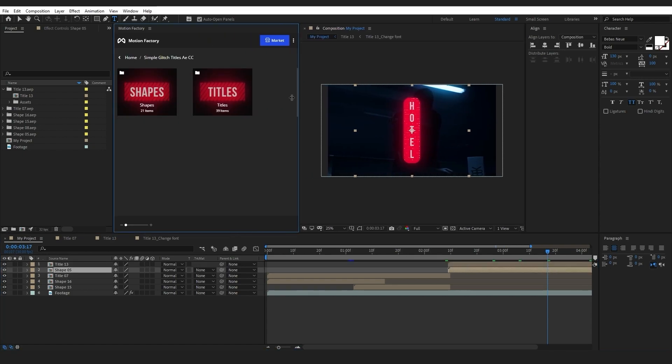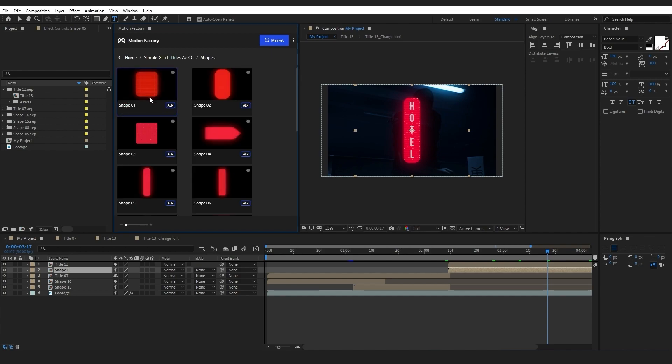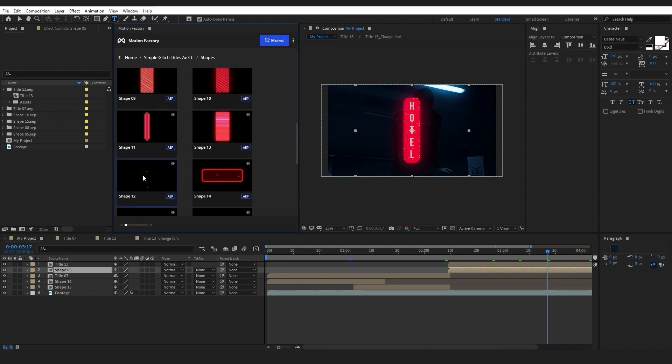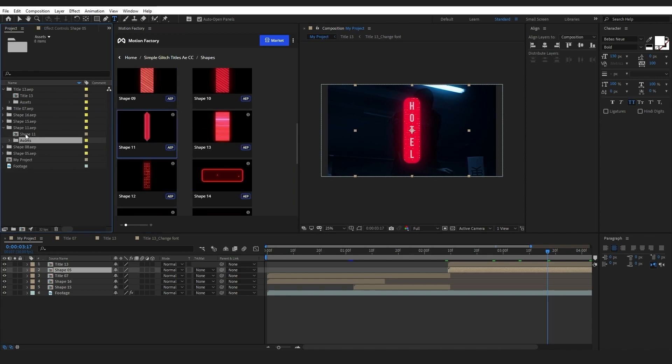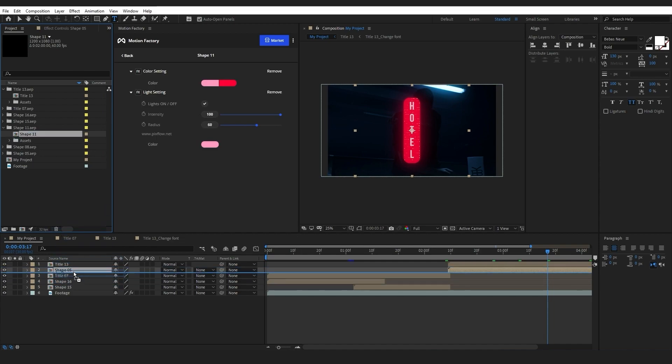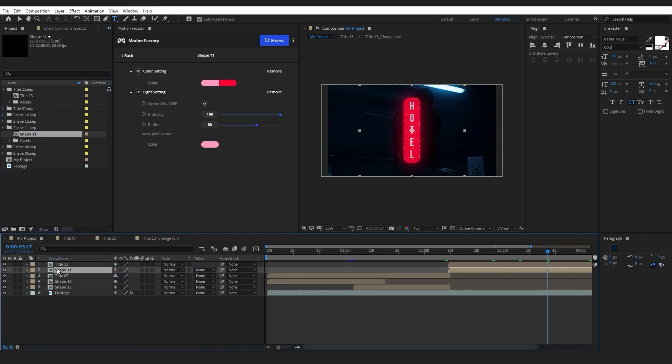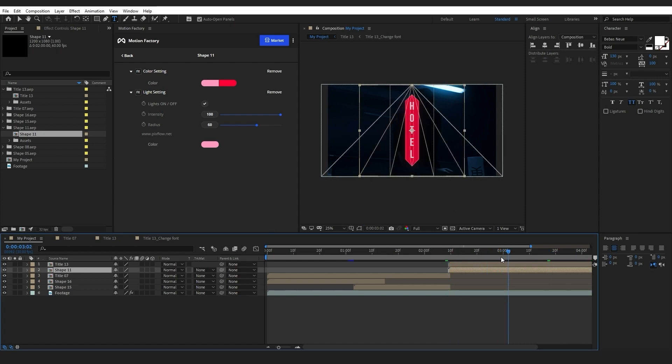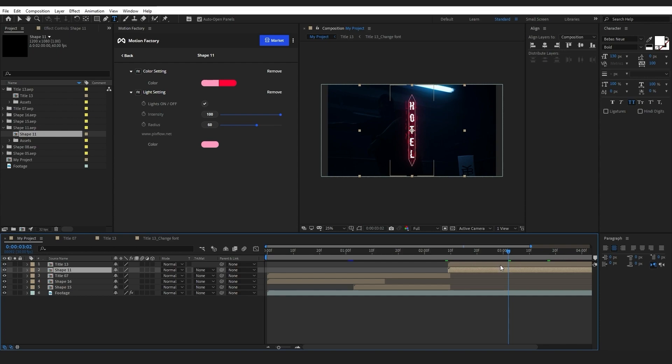Now I want to replace the shape. As I have shown in the previous steps, I will choose this shape and with Alt and drag and drop, I will replace it with the other shape. Let's edit the text and customize the elements a bit.